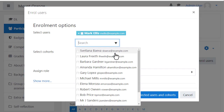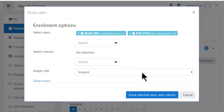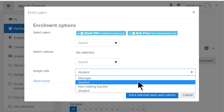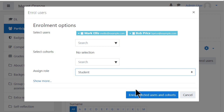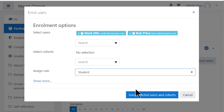As an admin, you can choose to enrol users as teachers, students, or other roles. When a regular course teacher clicks this button, they cannot enrol other teachers. If you need that capability, read the documentation 'Assign Roles' for information on how you can allow teachers to enrol other teachers.